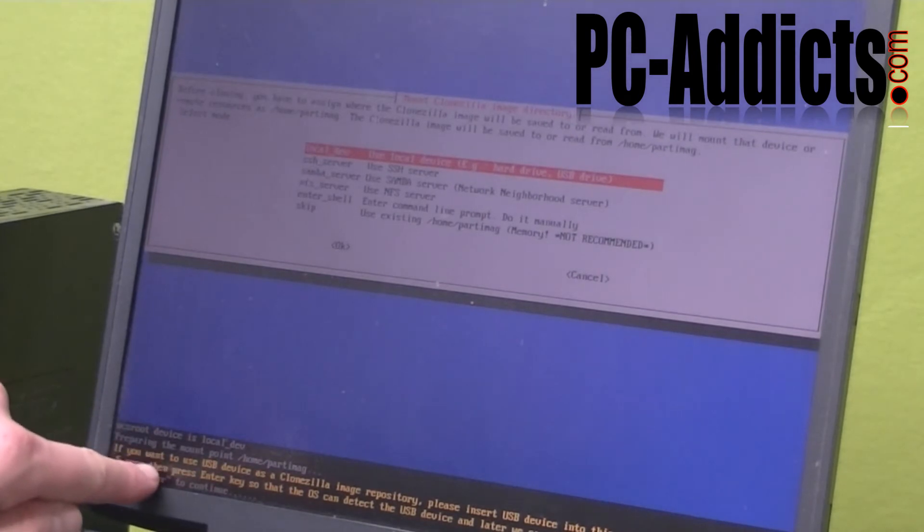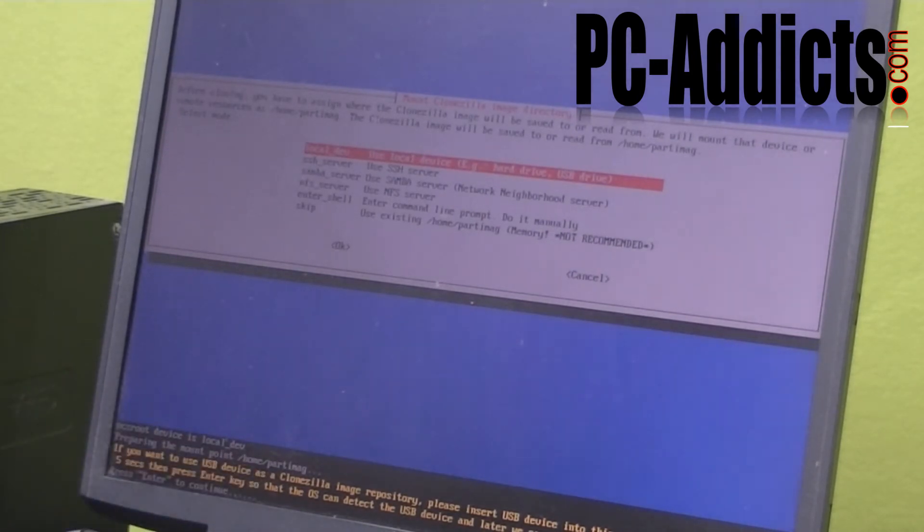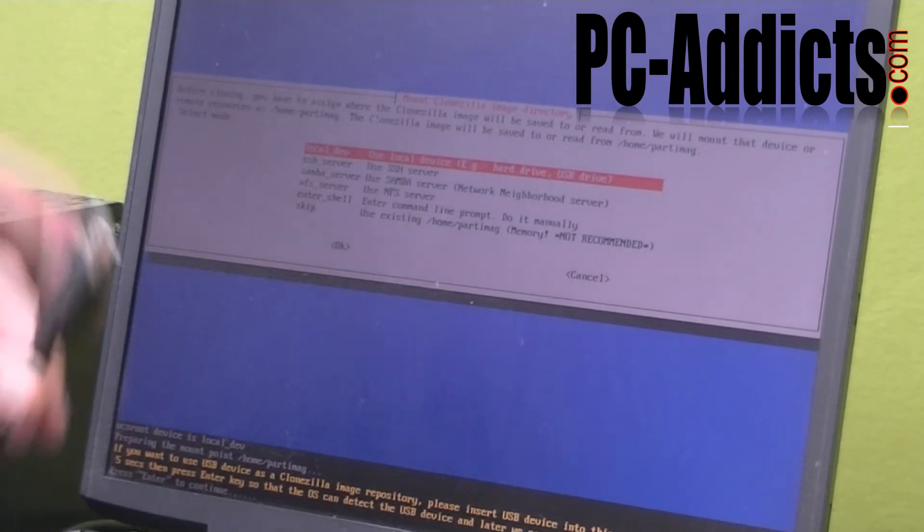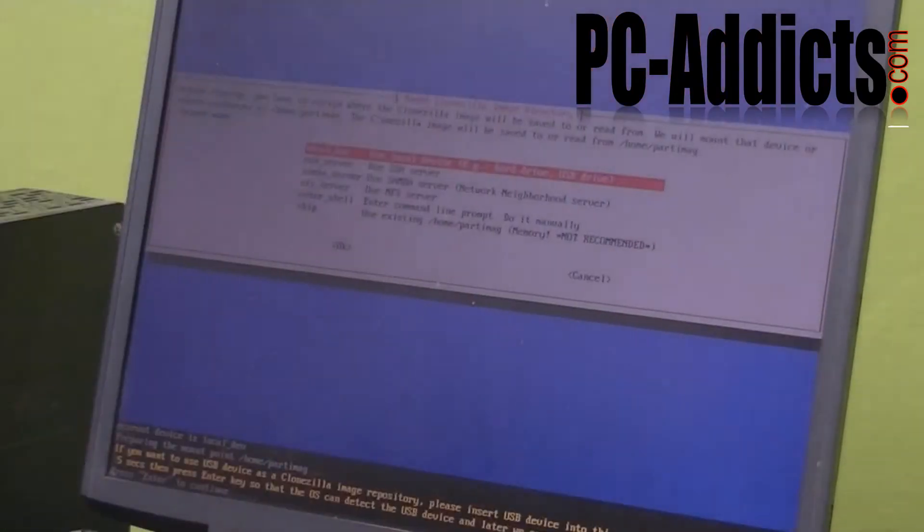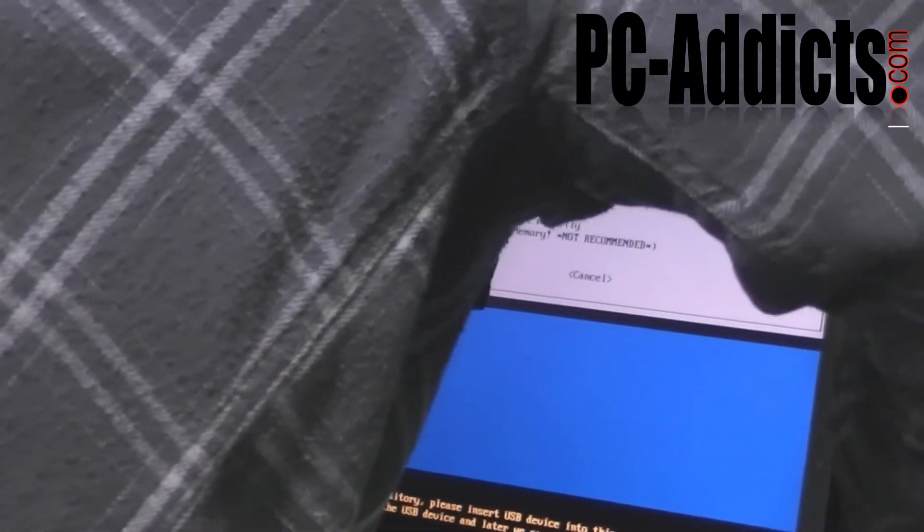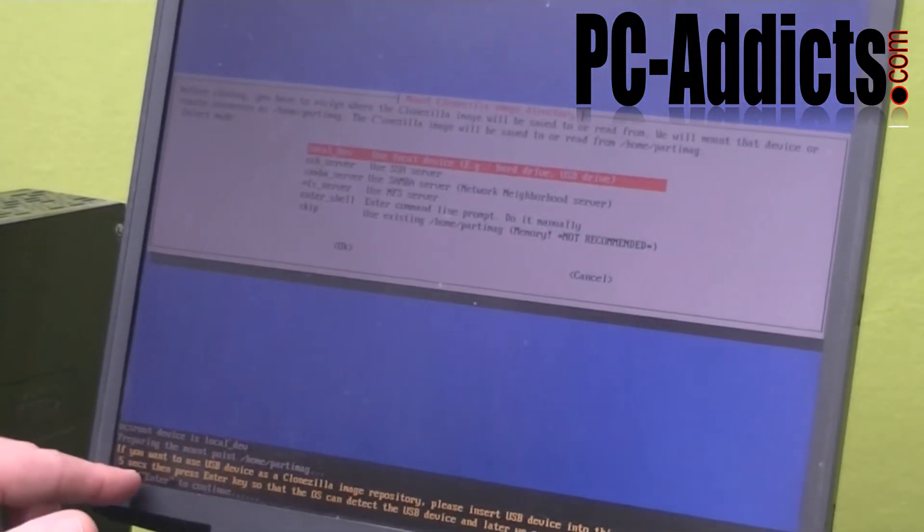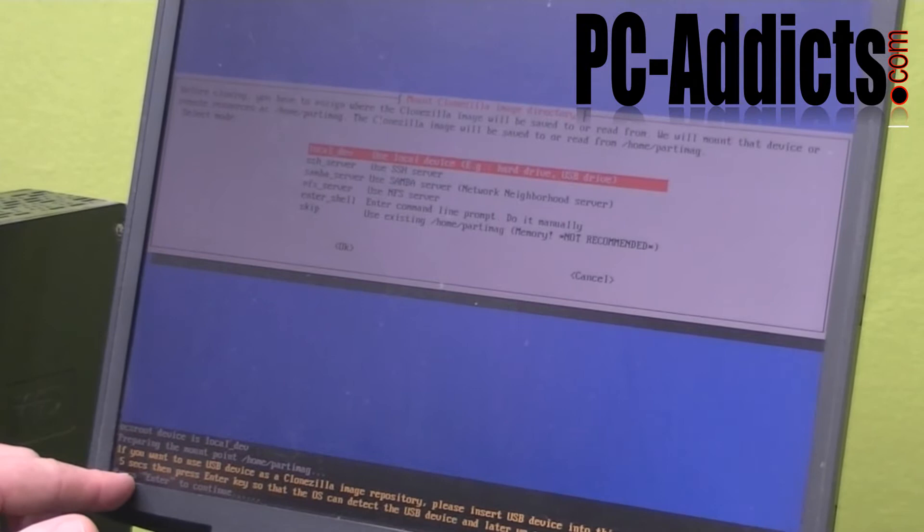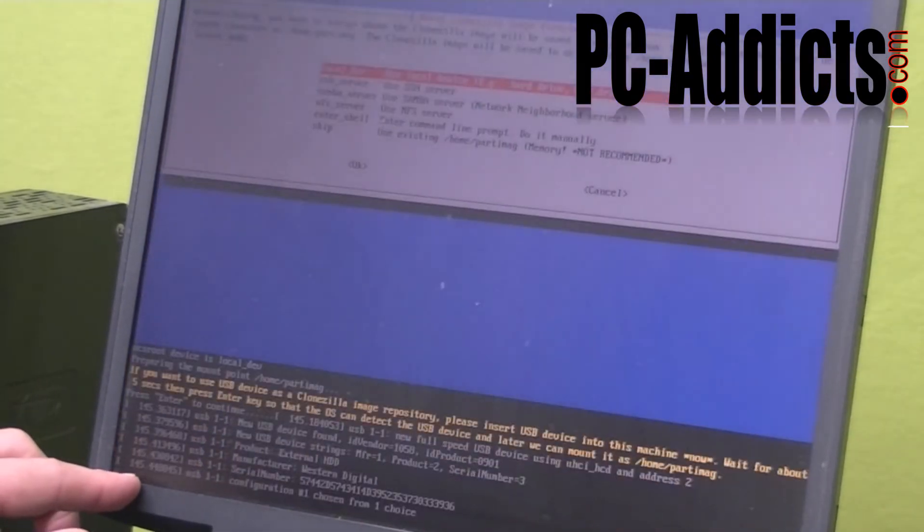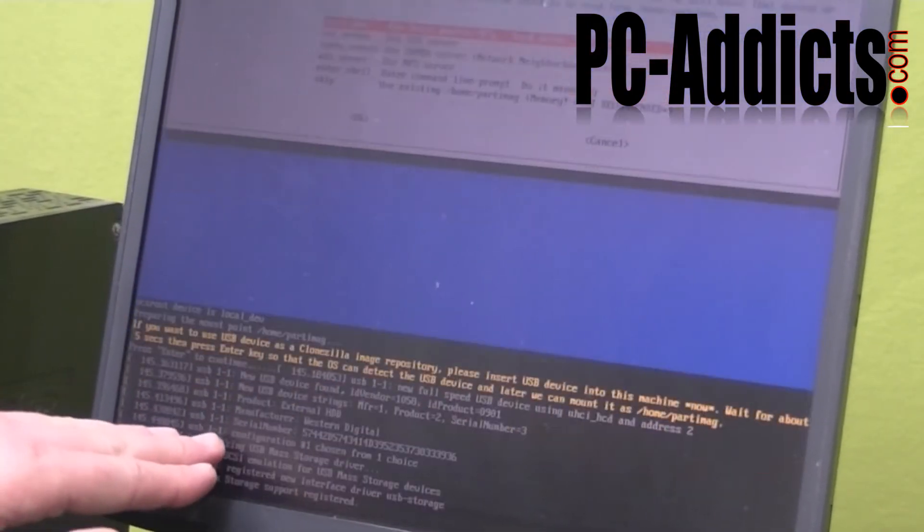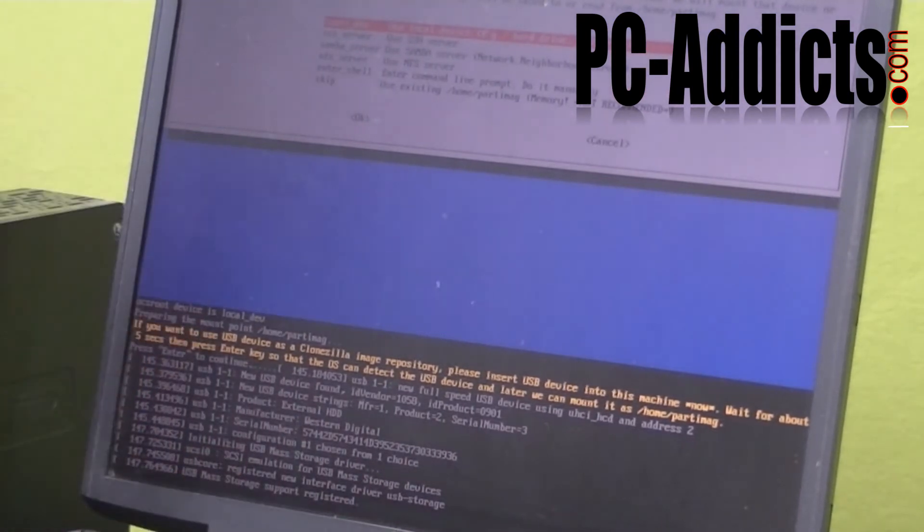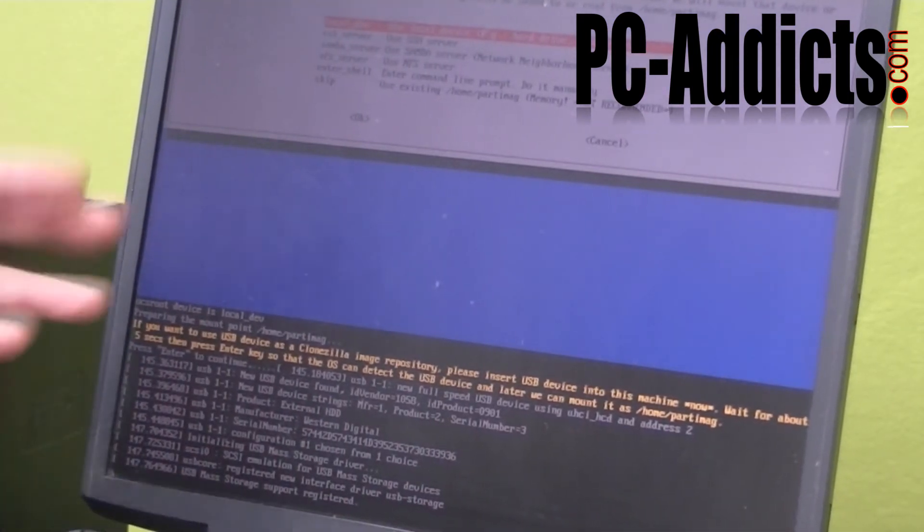Now at the bottom here it says, if you want to use a USB device as a Clonezilla image repository, please insert the USB device into the machine now. So I'm going to find a USB port. And as soon as I plug it in, it says give five seconds and then hit the enter key. I haven't even hit anything yet. It's recognizing that a new device, the USB device was plugged in.